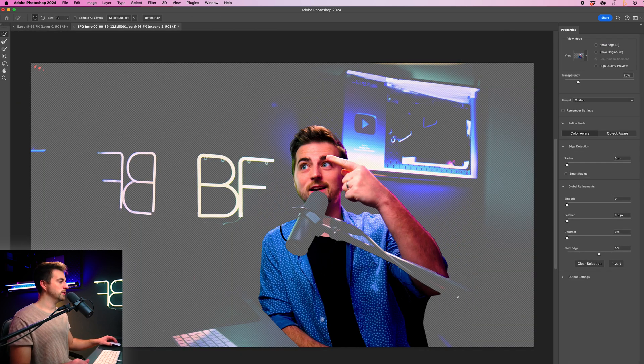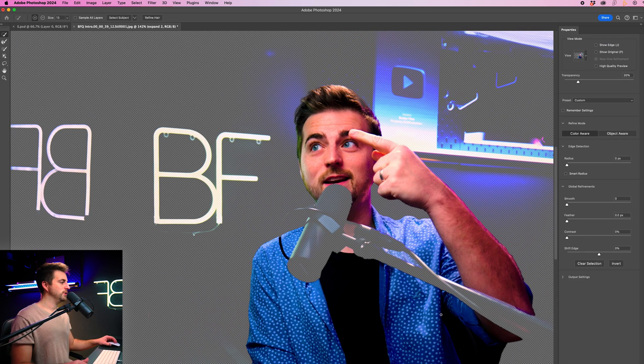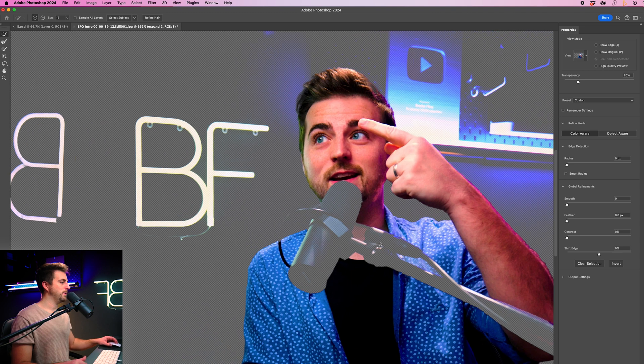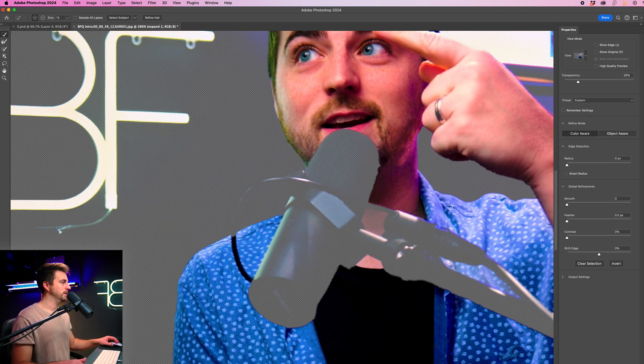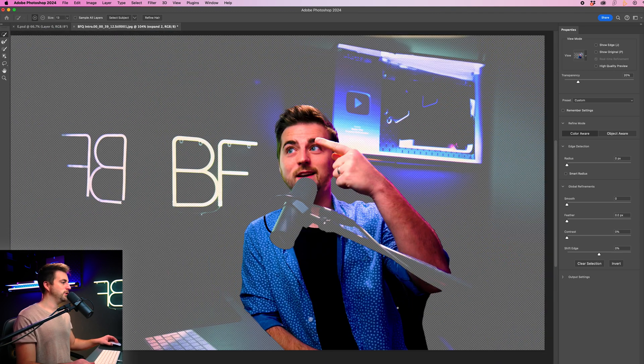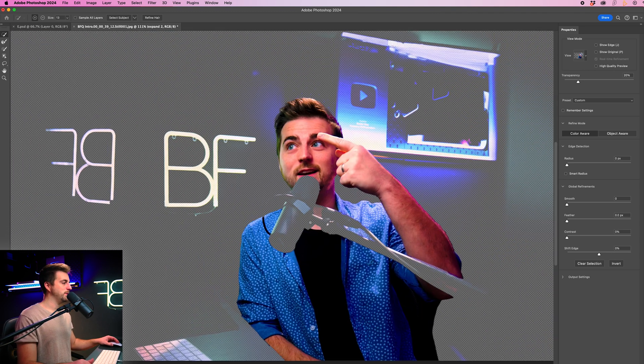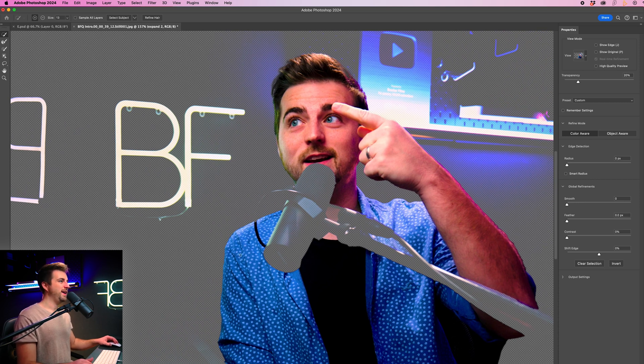Now in here, you just want to go through and just paint over the parts that have not been included. Now, I know this microphone isn't part of me, but for the sake of this tutorial, I am just going to include this.